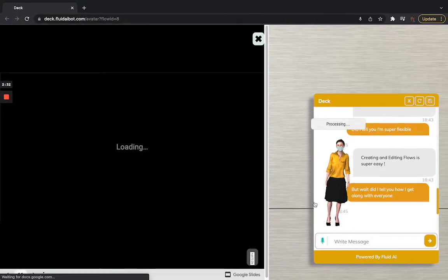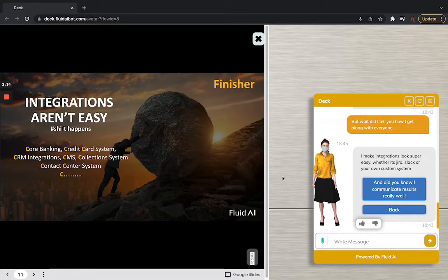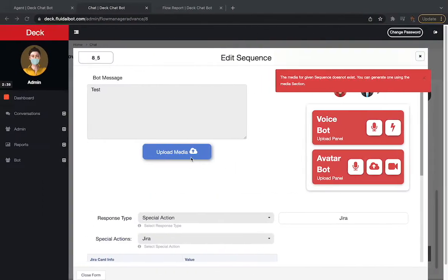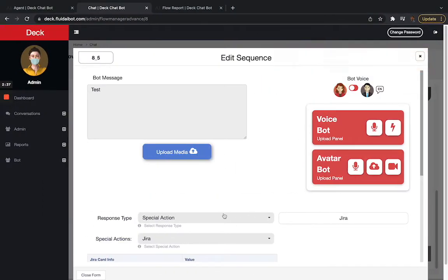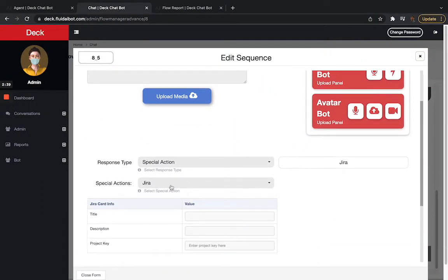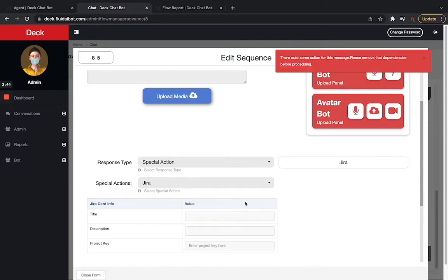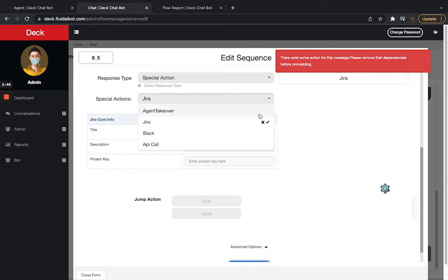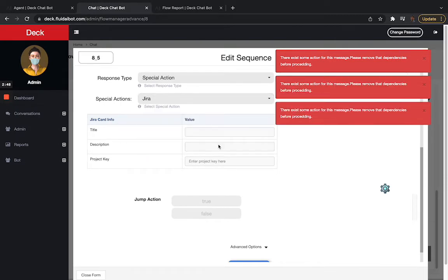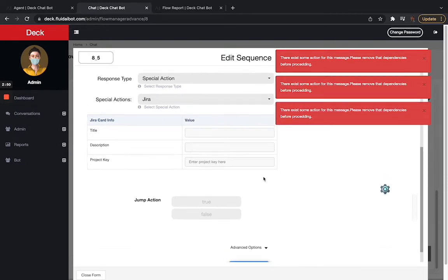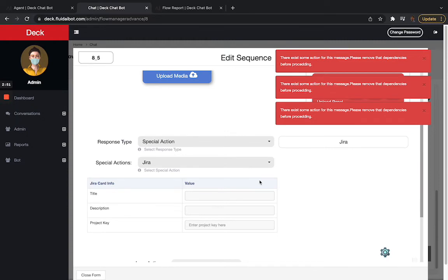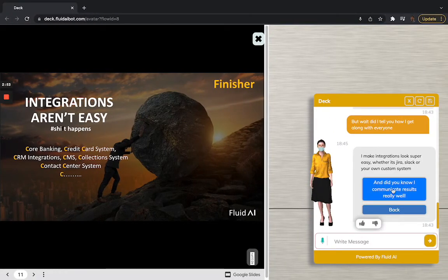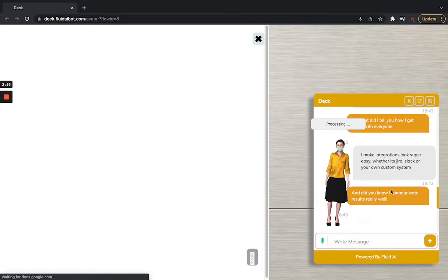That's super cool. And one more thing that's pretty powerful is the integrations. Absolutely. Integrations are the rock bed. Now, if I go into special action, I can actually see integration with Jira, Slack, and Agent taking over. And if I don't have any of these, I can simply select an API, which means that anyone at any point in time can connect with any API that they have. Including core insurance systems.